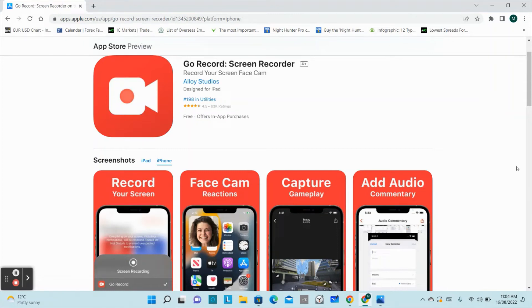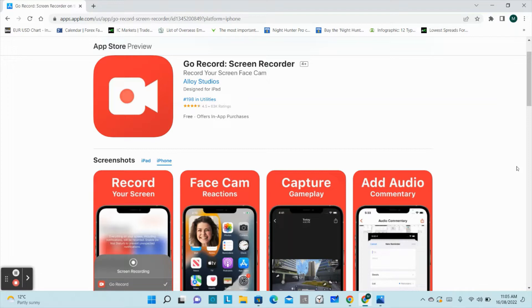Hi guys, this is Mohan here. Today I'm here to introduce you to an iOS app, Go Record Screen Recorder. This app is available in the App Store and is designed for iPad and iPhone.